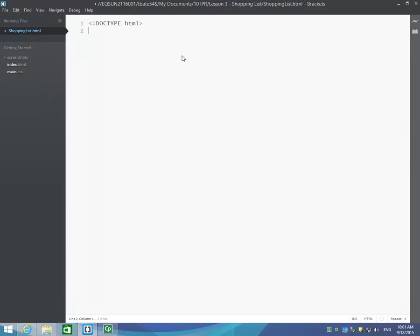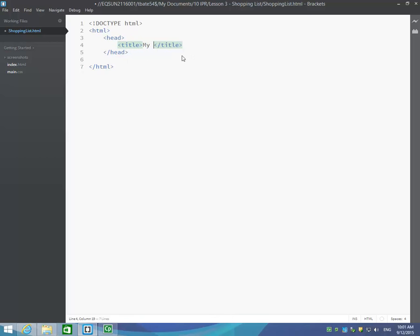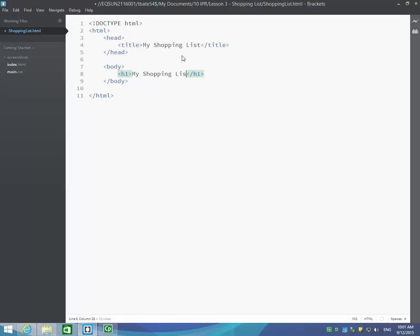So we've got our doctype tag in. On line number two, we're going to start our coding. So let's put in the HTML tags. Inside the HTML tags, we begin with our head section, and inside the head section, we'll give our page a title. In between the title tags, our title for today is called My Shopping List. And that's our head section all finished off. I'm just going to press Ctrl S to save that.